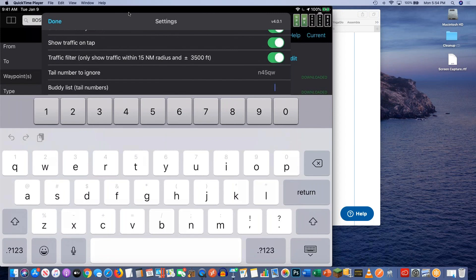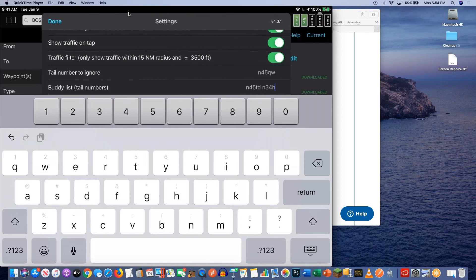The other thing is the Buddy List just below it. You can type in more than one tail number, separating them with a space, comma, or semicolon. So if you had five friends, type in their tail numbers including the N — for example N45 Tango Delta, N34 Hotel Romeo. Now whenever those planes are seen by the system, FlyQ will color them in blue for you.